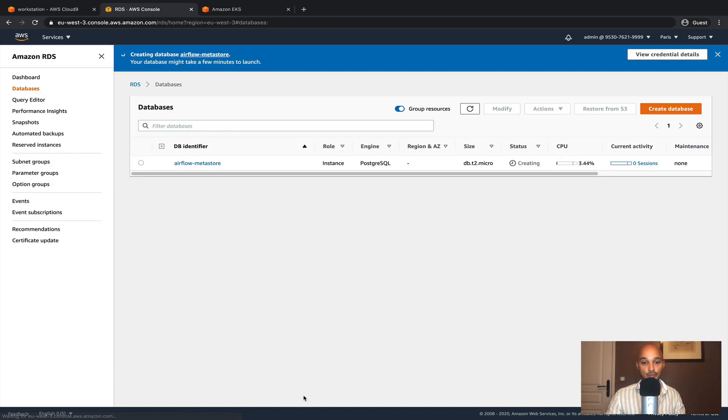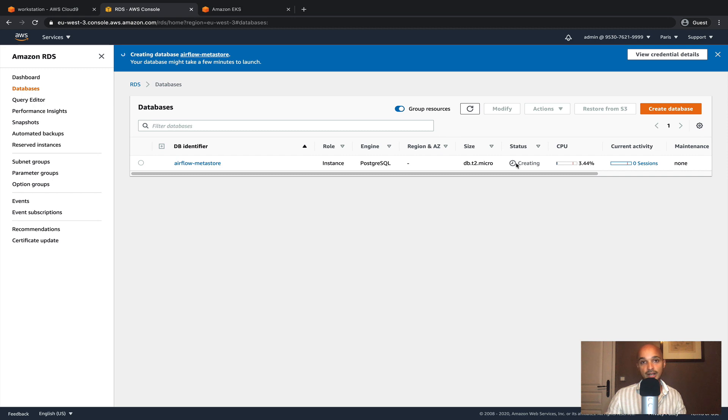At this point we are going to wait a few minutes before getting the database set up and running. Here you have to wait for the status to be active. I'm going to pause the video and come back when it's done.